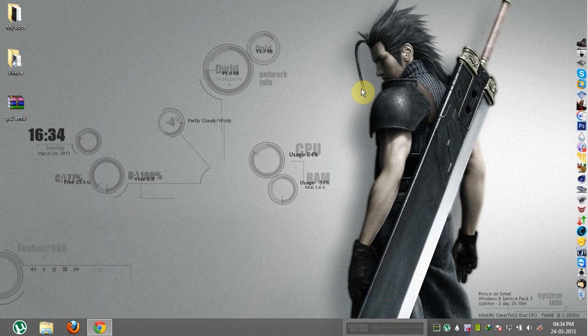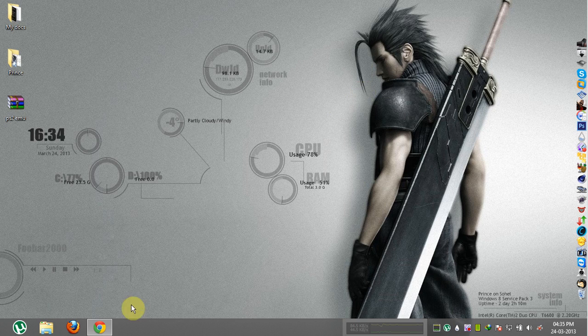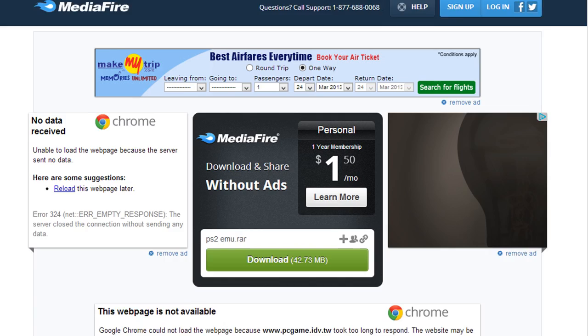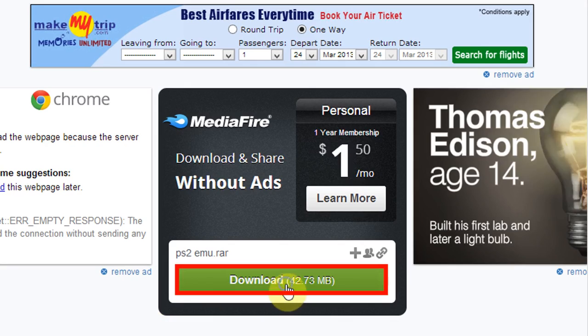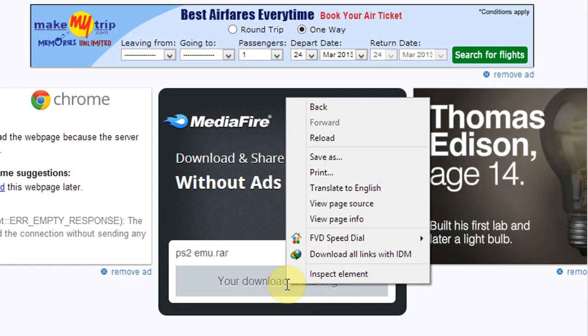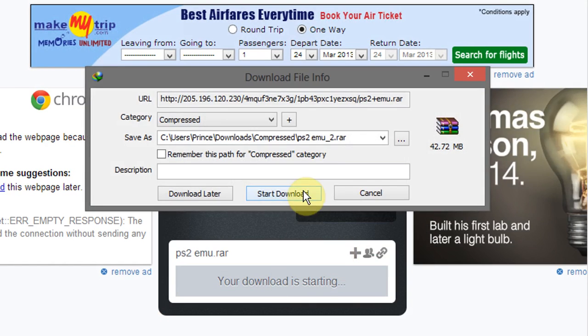First of all you have to download a PS2 emulator named PCSX2 1.0.0, and this is the latest version of PCSX2. To download that, follow the link which is in the video description. Click here to download that PS2 emulator.